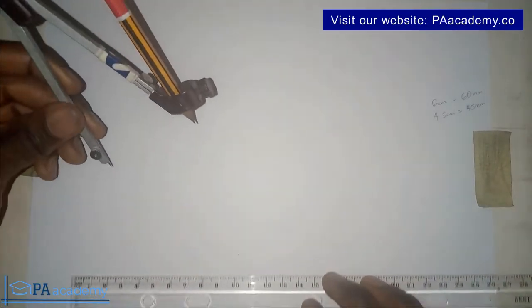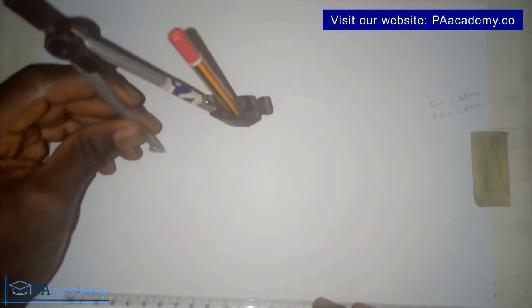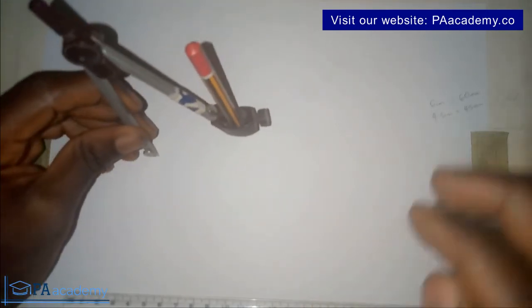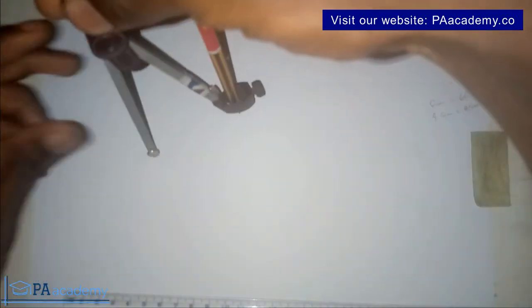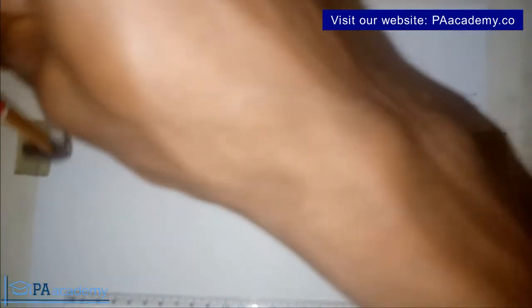When you have it, then you place it on your drawing sheet, hold the top of your compass, and then you draw your circle.